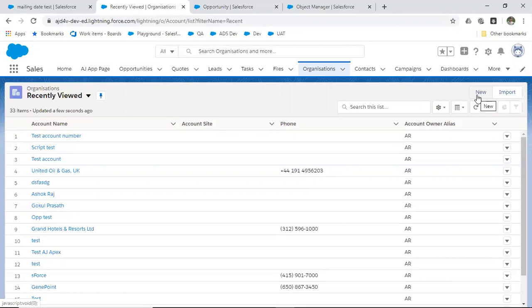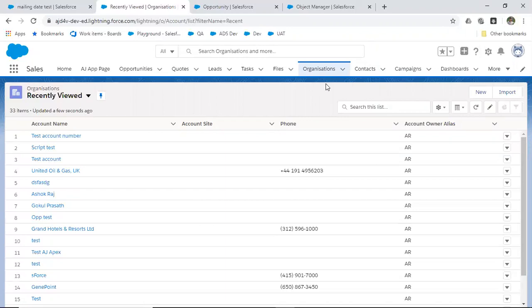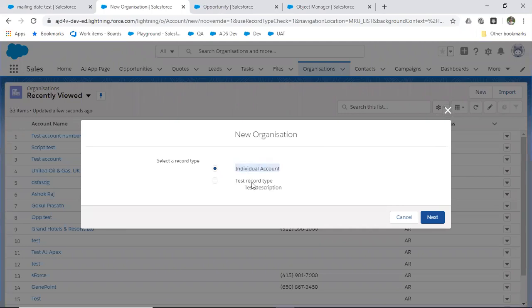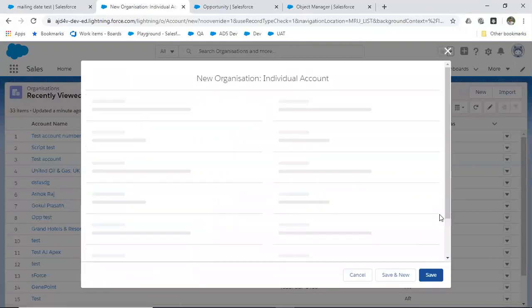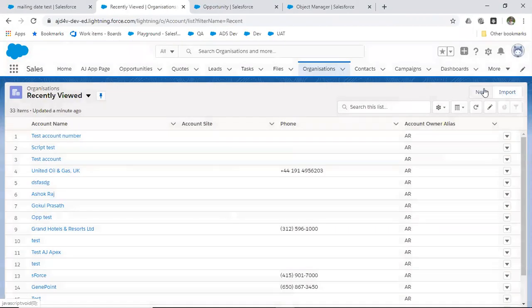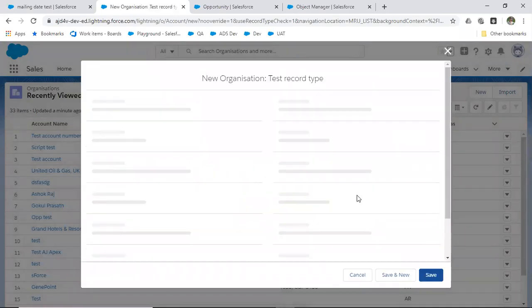Within an object — say the account object — if you want to differentiate records, you use record type. If I go to the account object and click New, it will ask: individual account or organization account? I've already created a record type, that's why it asks. If you choose individual, it will ask for individual data only. If you choose a different record type, it will ask for that type's data.